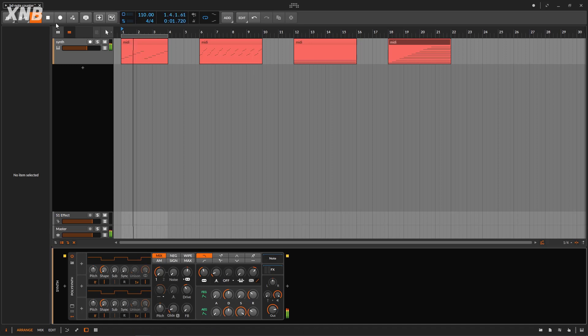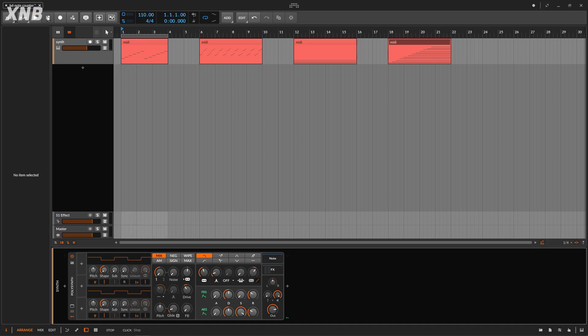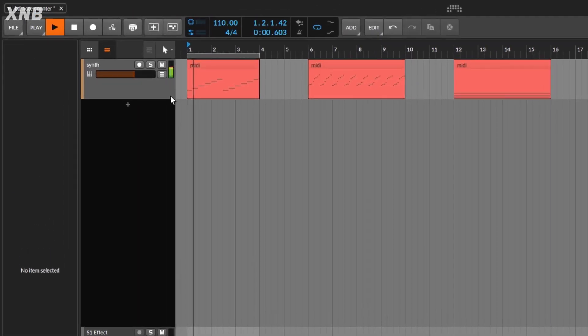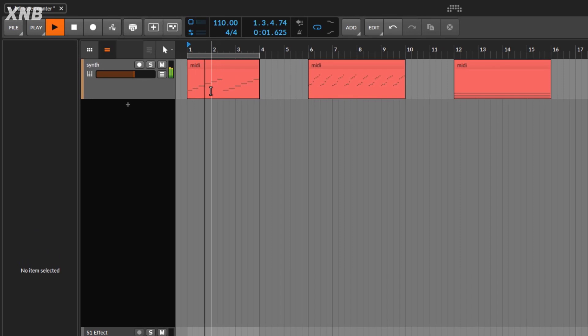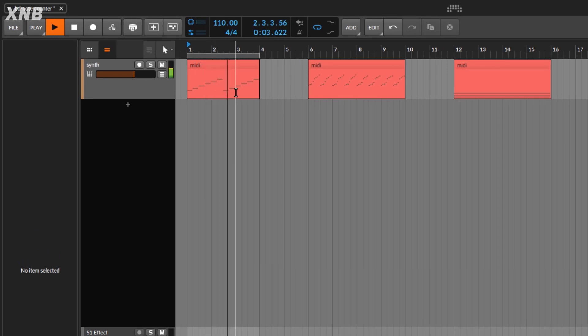I'm going to bring in the Note Counter right here. Notice immediately what it's doing — it's just counting one, two, three, four, five, six, and then it starts over.